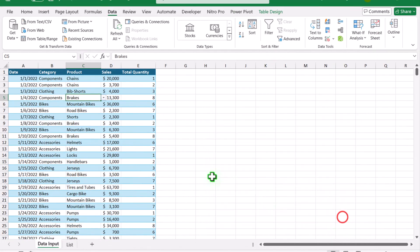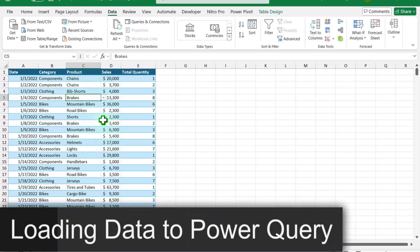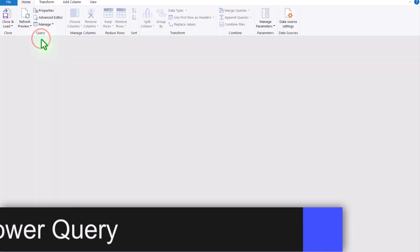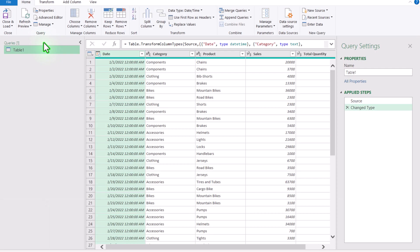To create the graph, first click anywhere on the data sheet and click 'From Table or Range.' This will load my data sheet into the Power Query editor, which automatically identifies the date column, the category and product columns as text, and the numeric columns.